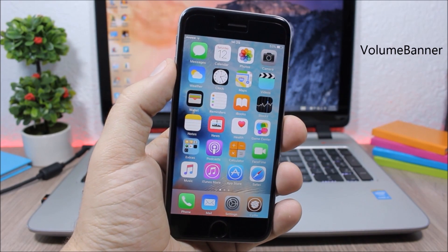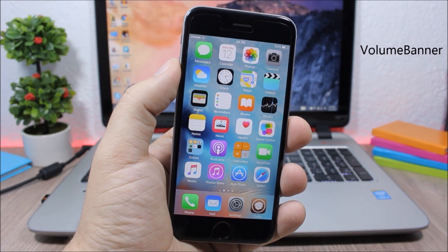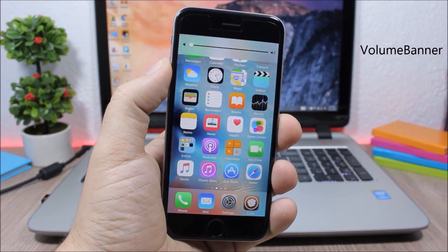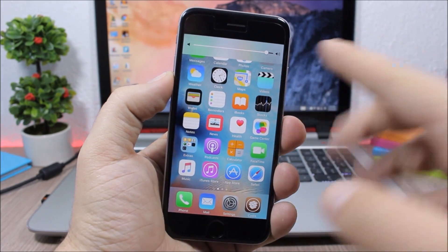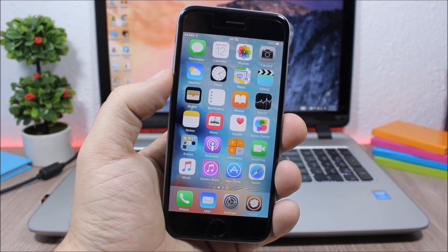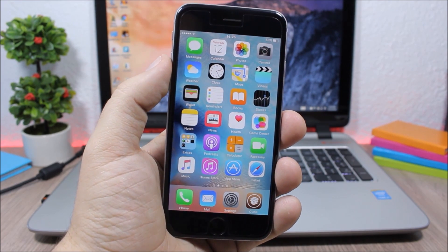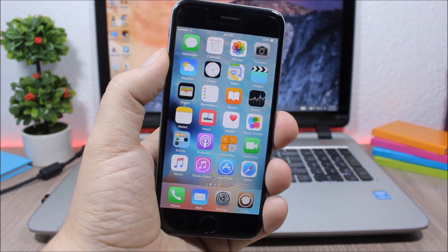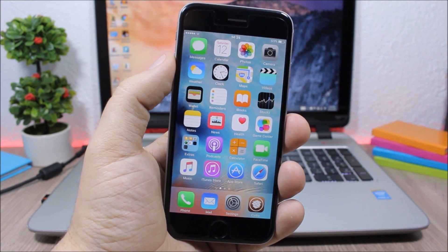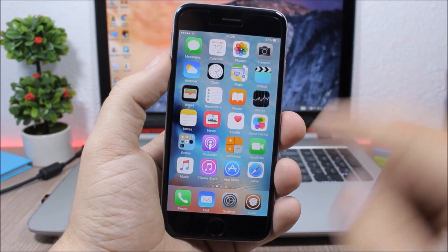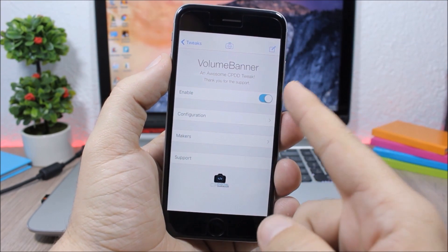Volume Banner. This tweak replaces the stock volume HUD with a banner, as you can see right here. Instead of the volume HUD it shows a banner that won't interrupt your screen — it appears at the top as a banner notification style.